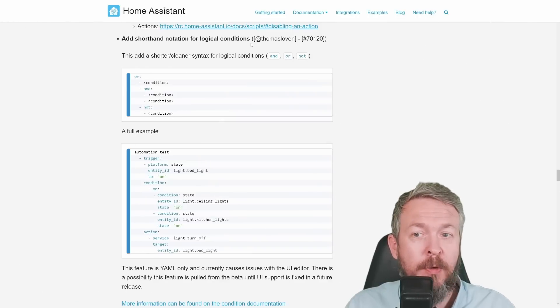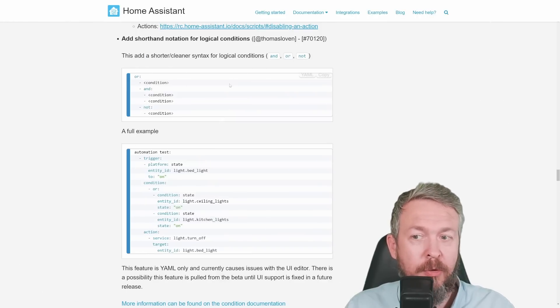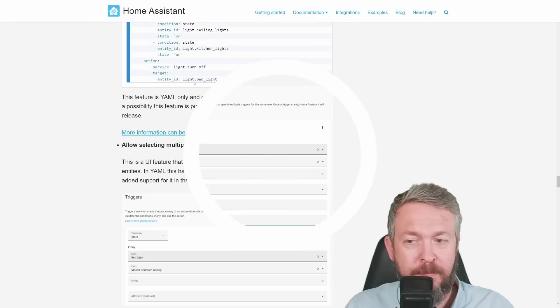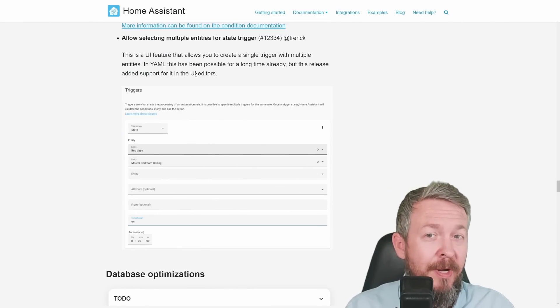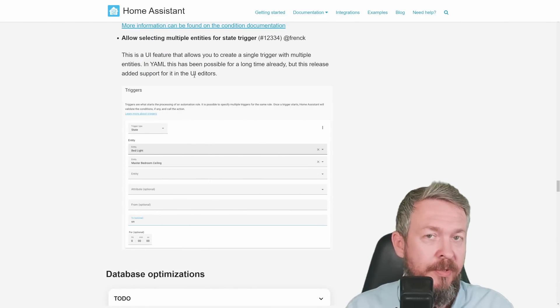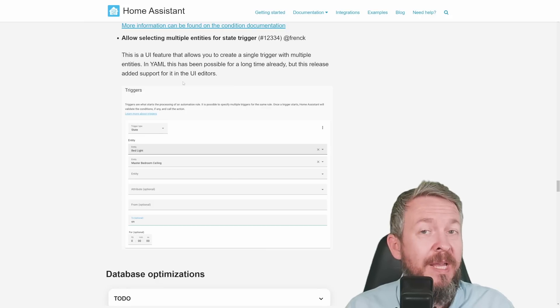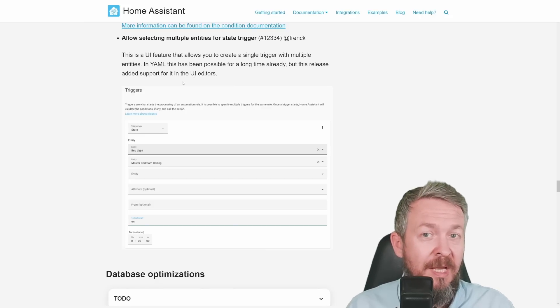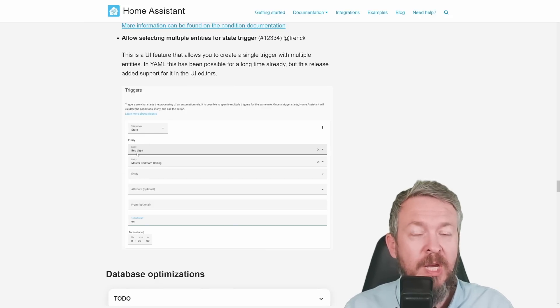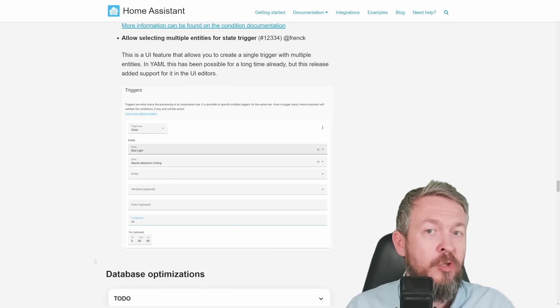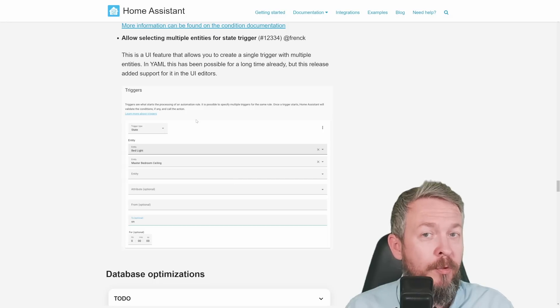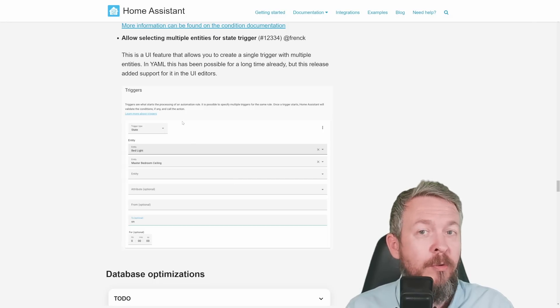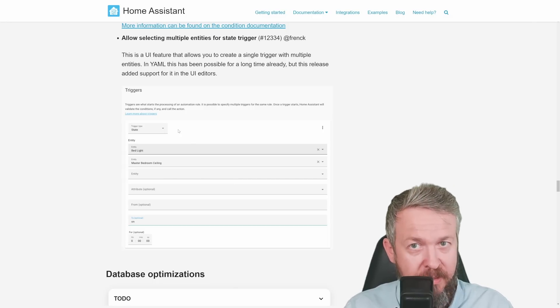Shorthand notations for logical conditions have been added, and that's and or or not. Also, one of the simple but very powerful additions is to allow selecting multiple entities for state trigger. So, for example, I can use this as a trigger, in this case, to check if multiple lights change to on. You don't have to create multiple triggers, now you can only create one trigger with list of those entities.